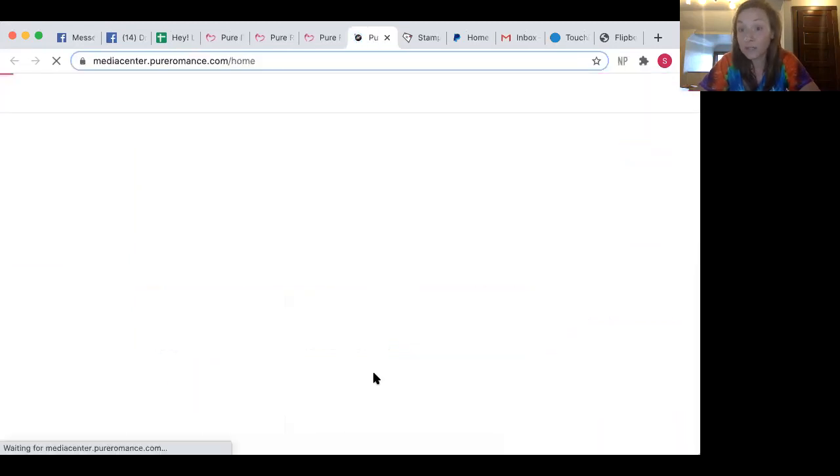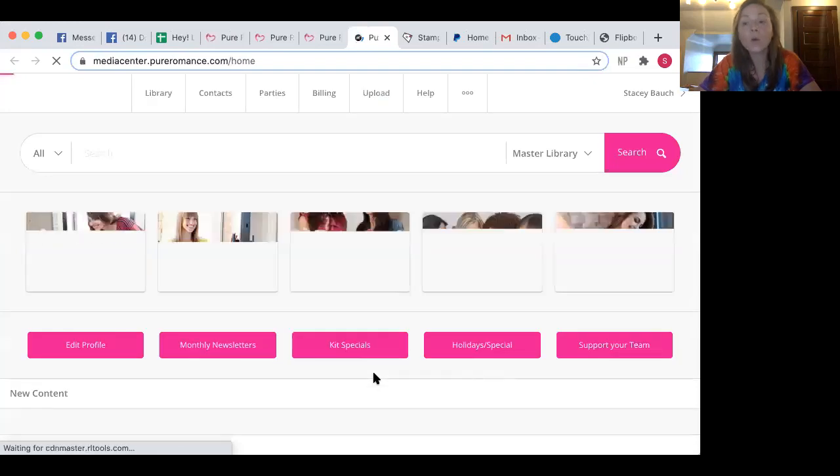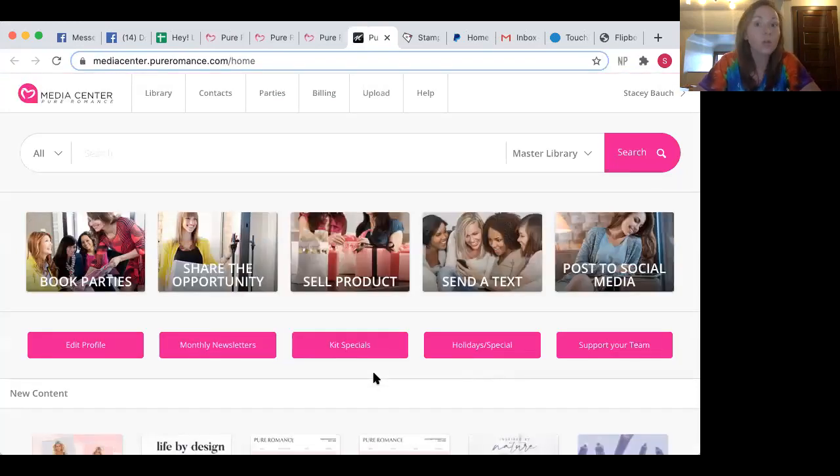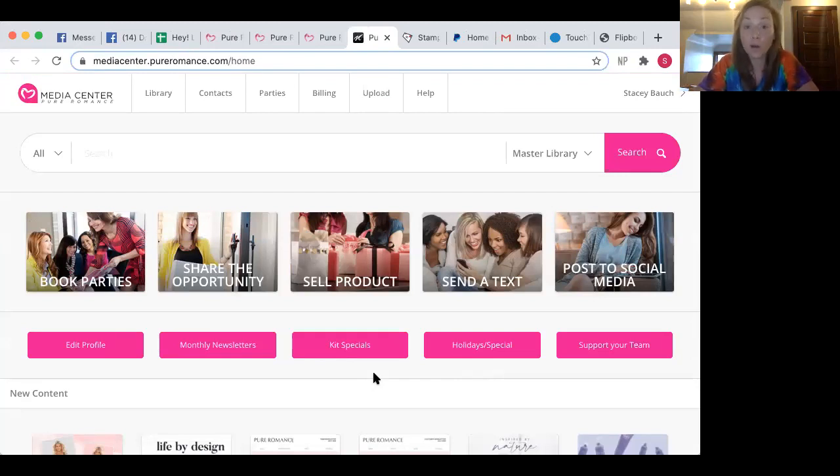It's going to bring you to the media center. And in order for the media center to work, you need to make sure that you're entering all of your contacts that you're getting from parties in there. You want to enter their email, their phone number, all of that.